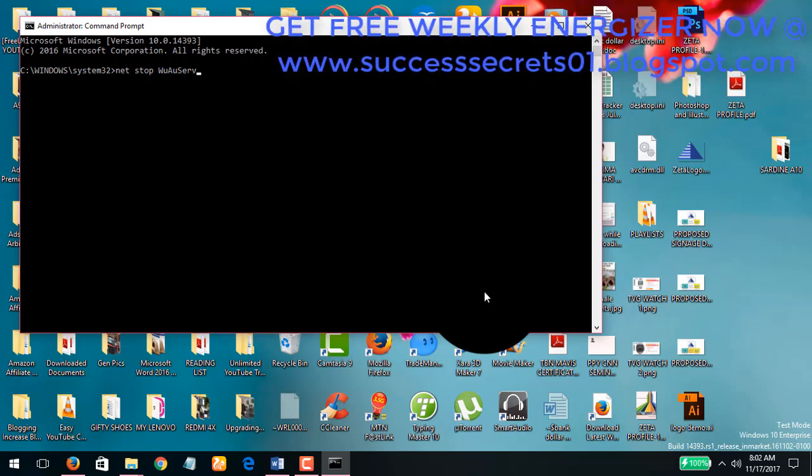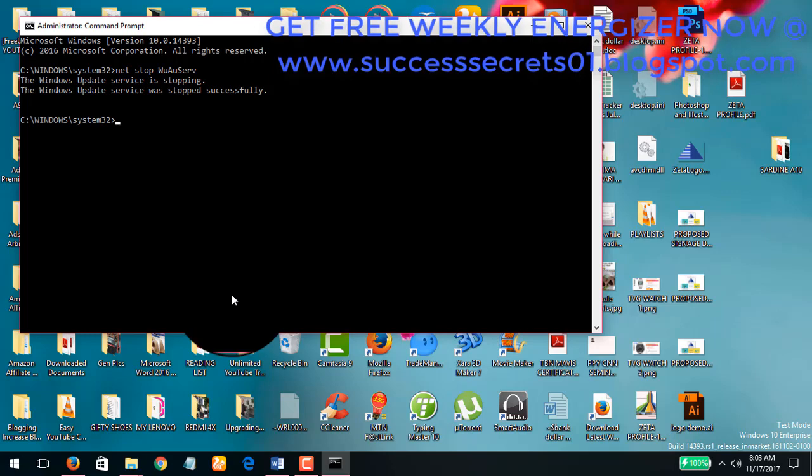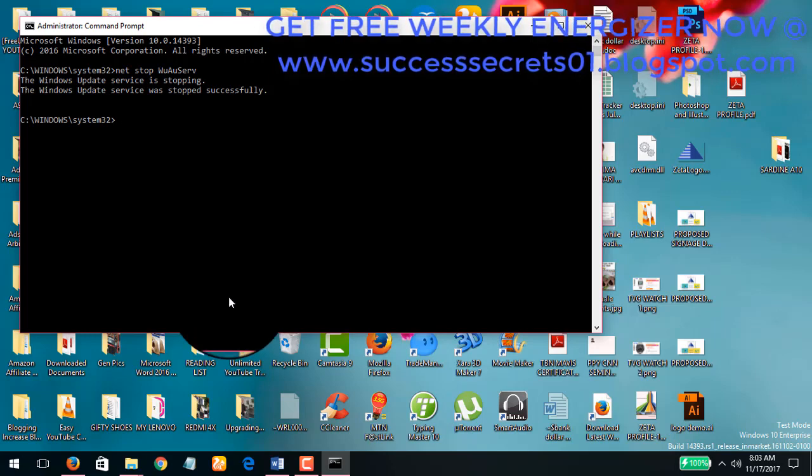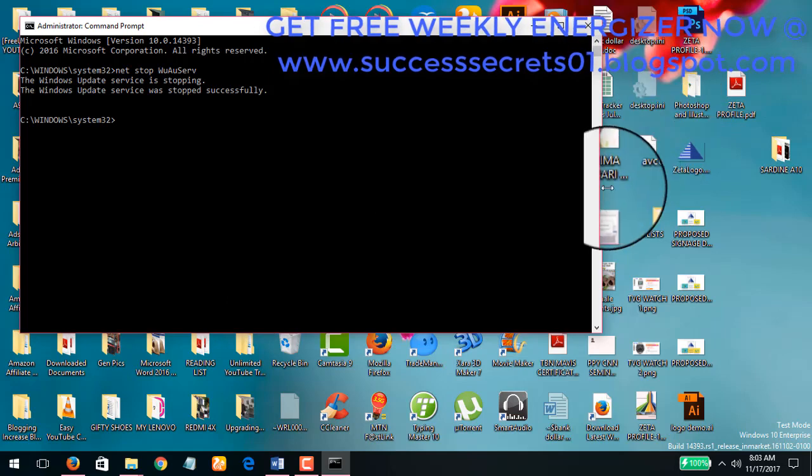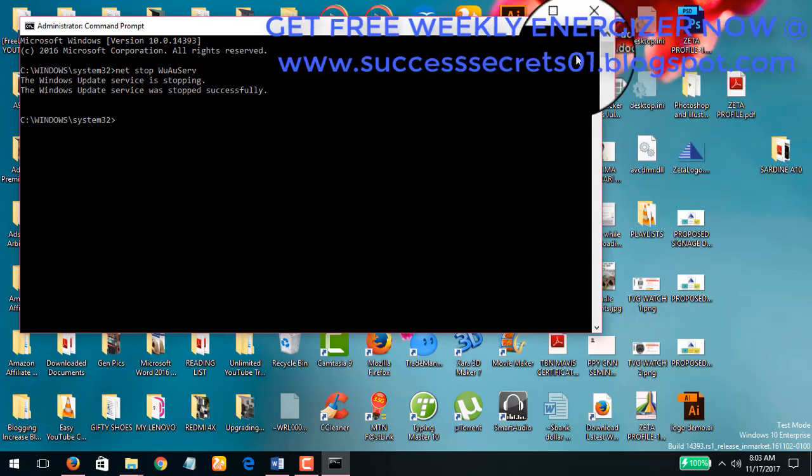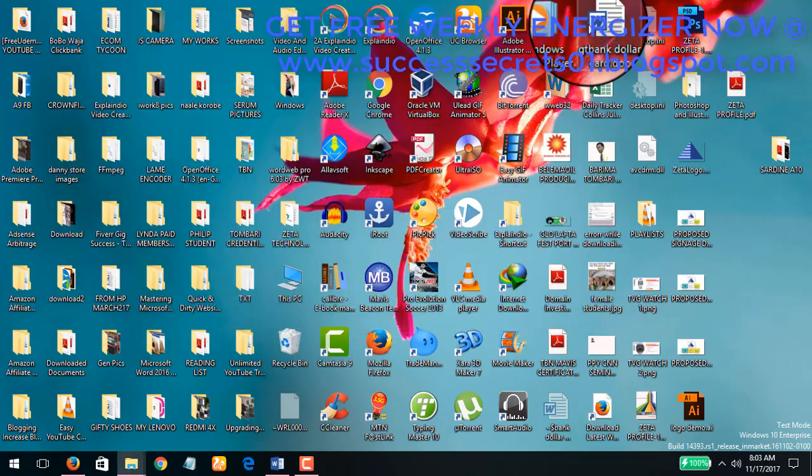I had already stopped it previously, so it says the Windows Update service will stop successfully. You can do this, but if you do this it means you need to be doing this every time that you log onto your system. It's not a one-off thing, it's something that you're going to need to do all the time.